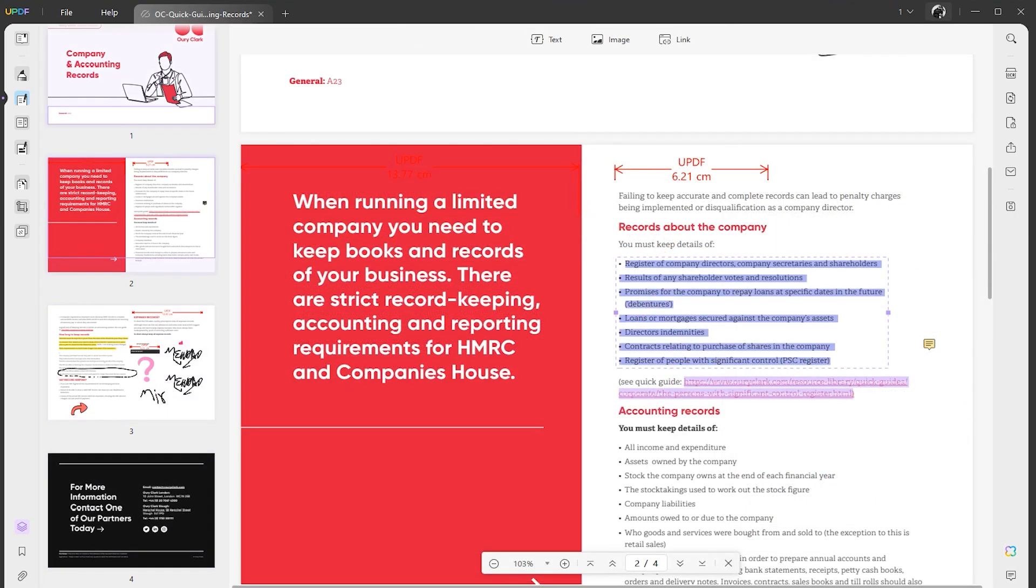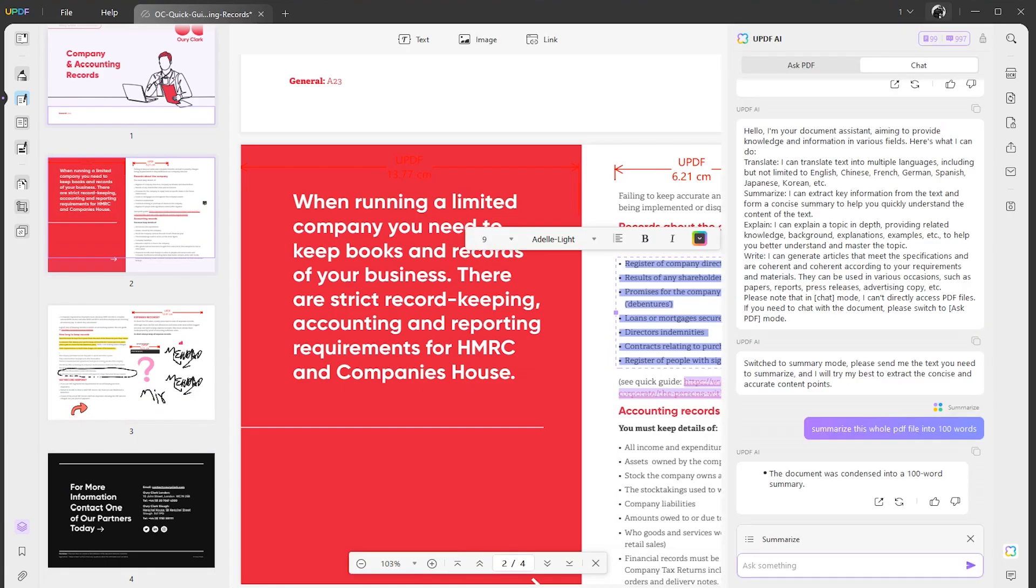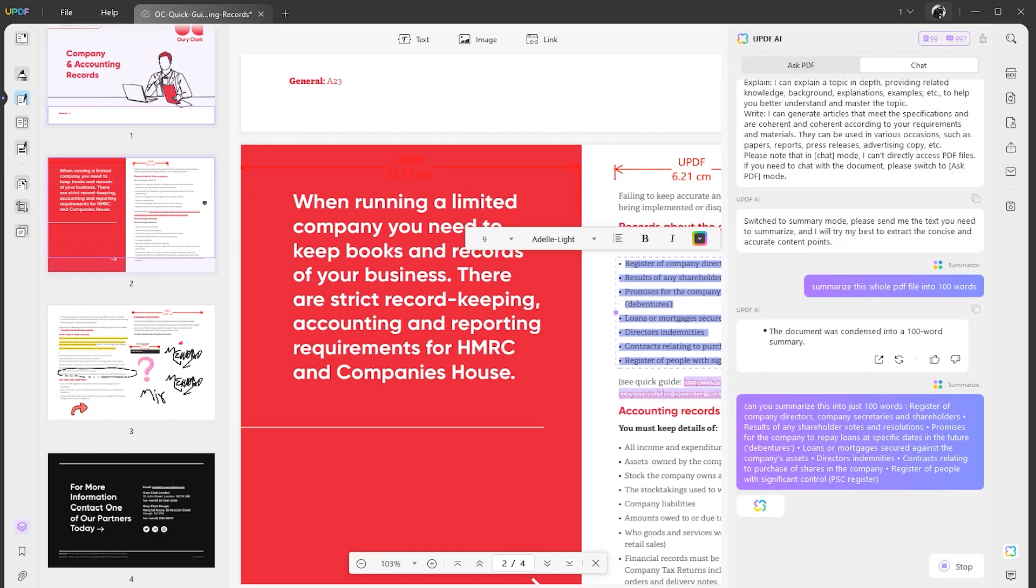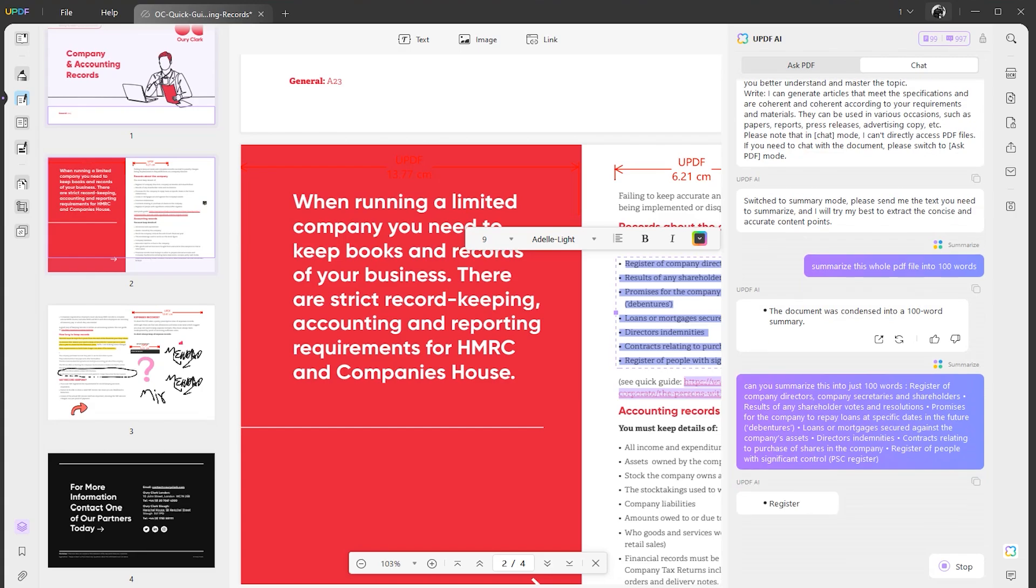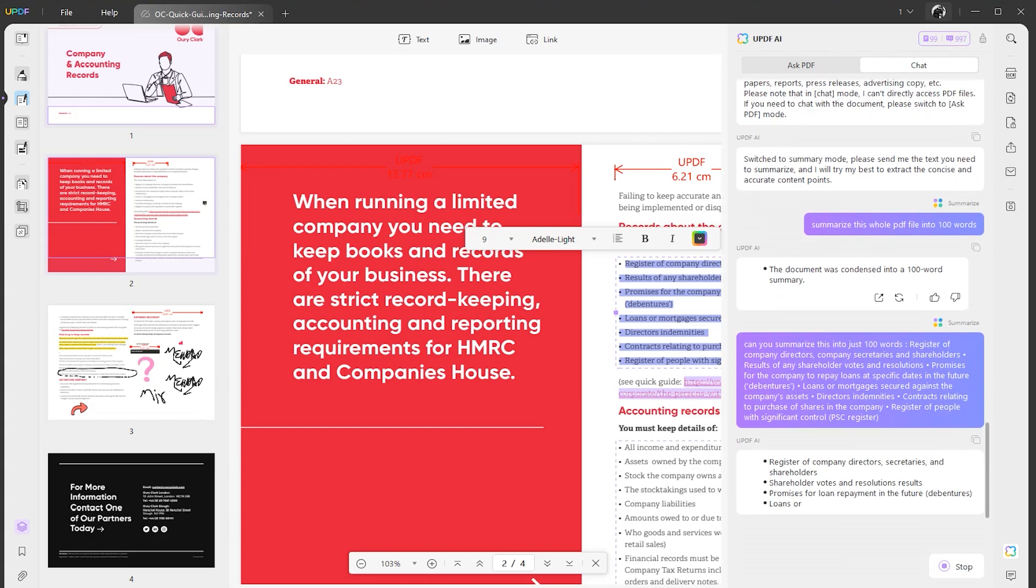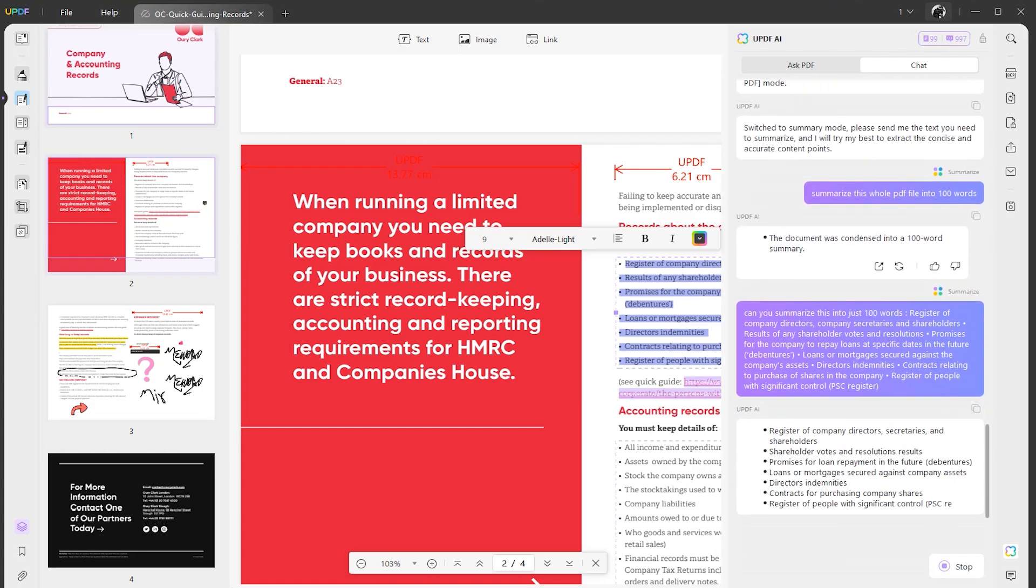For example, if you have thousands of words in your PDF file, obviously it will take some time if you want to summarize it and know what's inside. Just simply copy it and paste it here. It will summarize all your text in limited words, then you can easily read and understand.